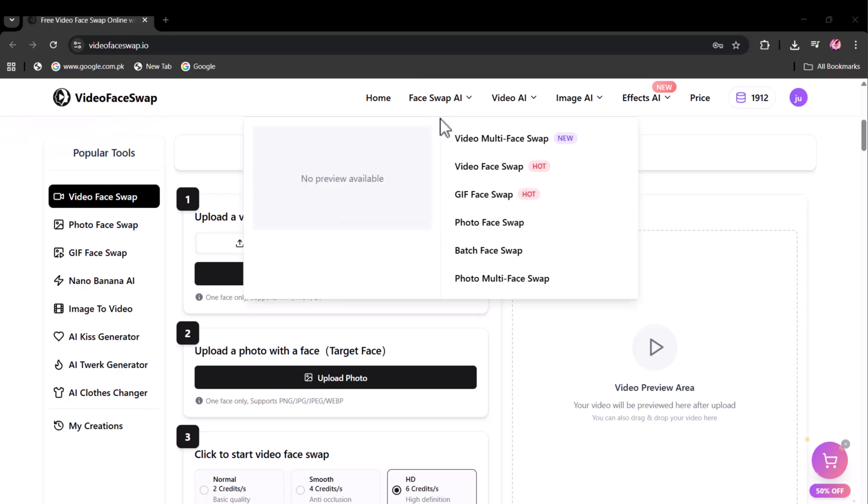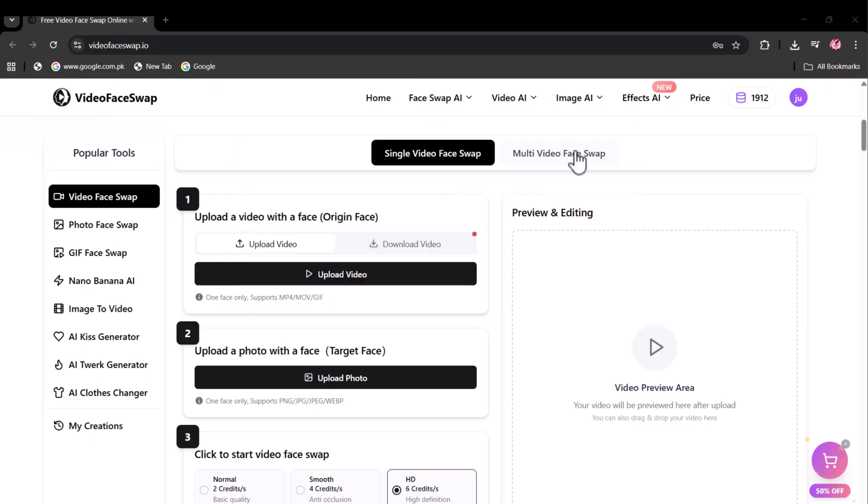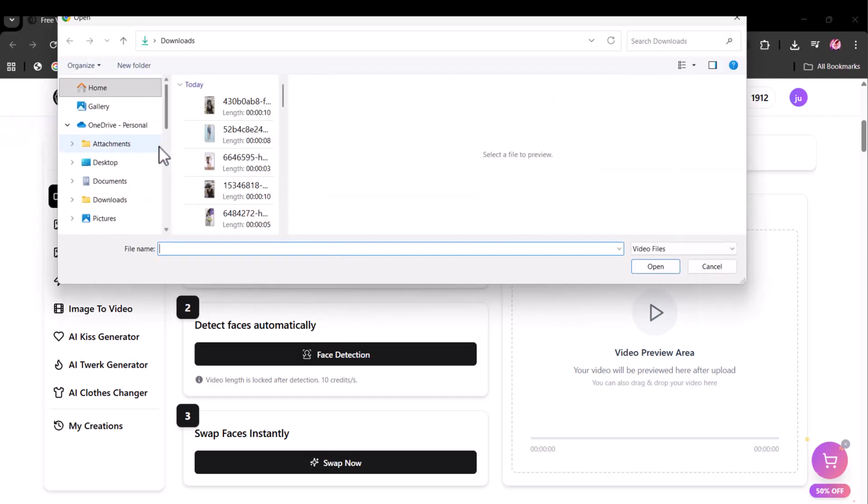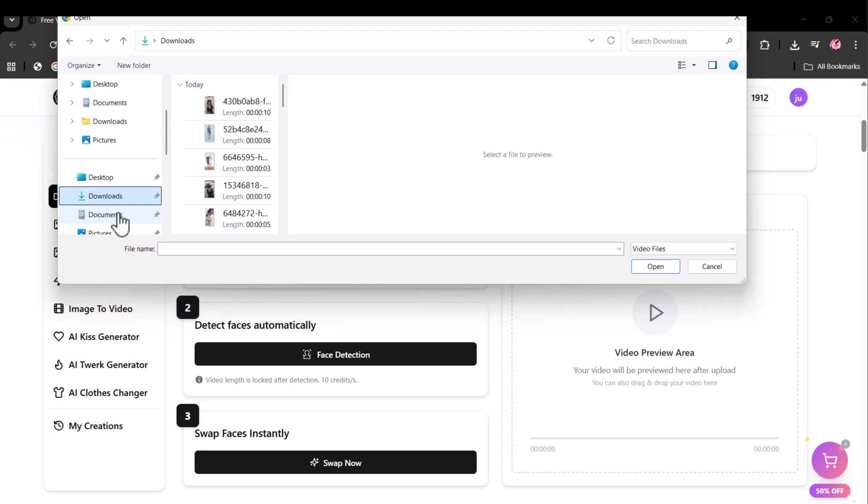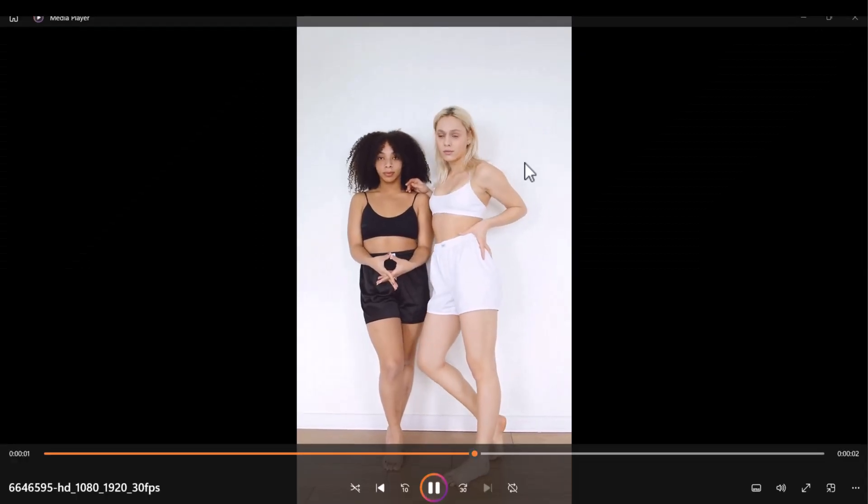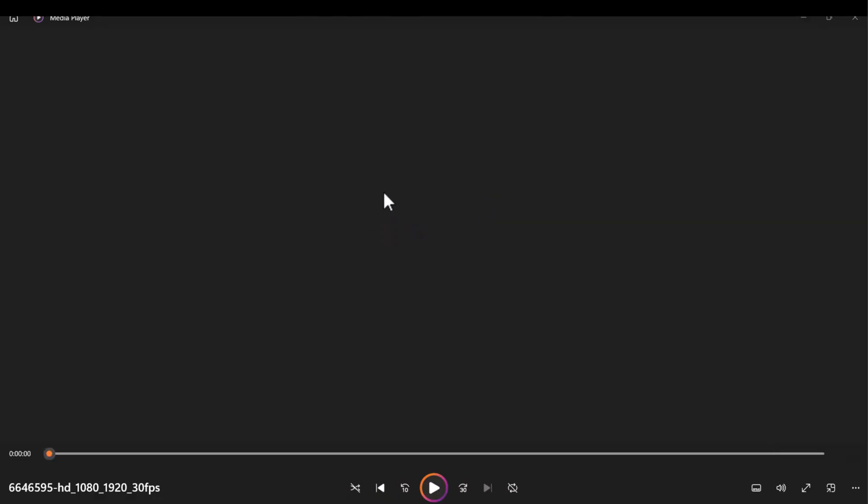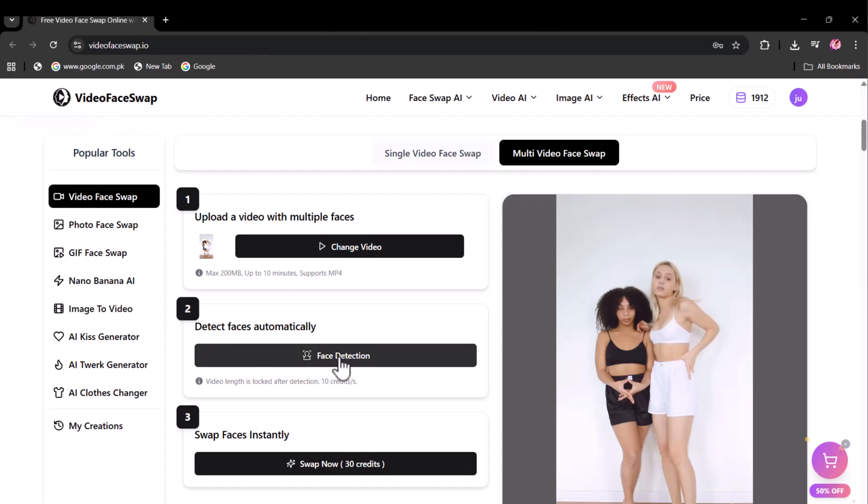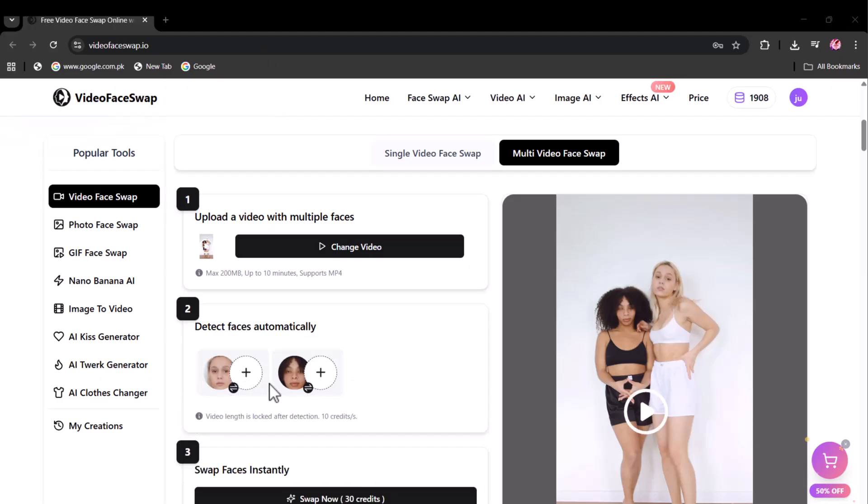Now let's try multi-video face swap. Here you have to upload your desired video that you wish to swap the faces of. I have selected this video of two models. Click here and the faces in the video will automatically be detected.